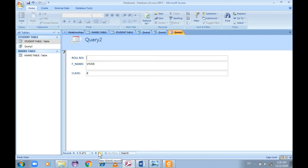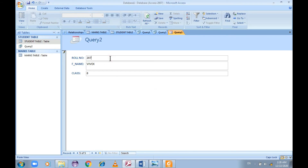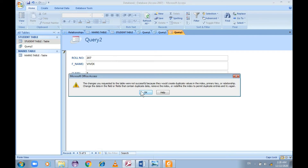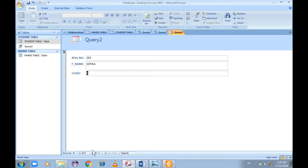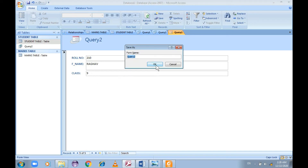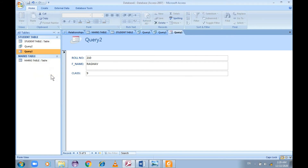To edit or enter data, click the View drop-down arrow on the Home tab and select Form View. I created a new entry — roll number 210, name Raghav, class 9 — and saved it. Checking the table confirmed the fifth record (210, Raghav, 9) was successfully created. Save the form by renaming it; close it first, then rename it.